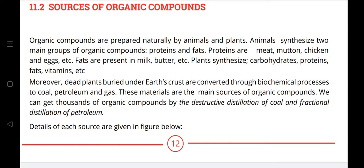I am Javed Jangir from the Inspiring Tutors YouTube channel. Today I am covering Federal Board Chemistry, Class 10 or Grade 10, Chapter 11: Organic Chemistry.